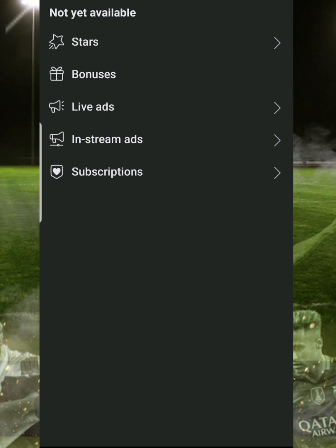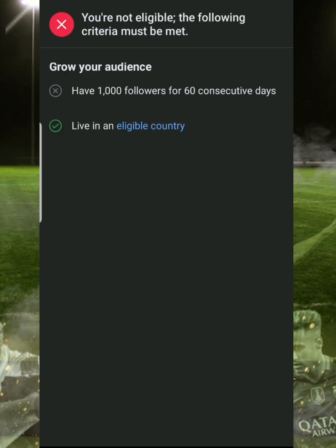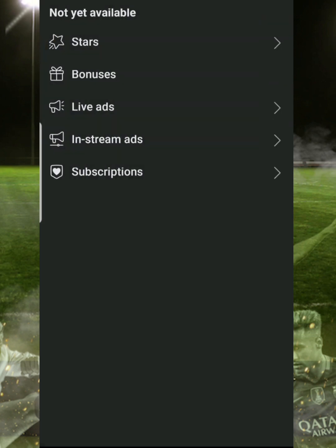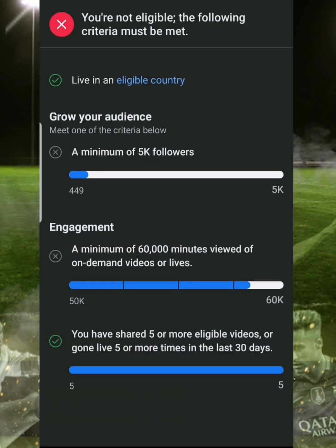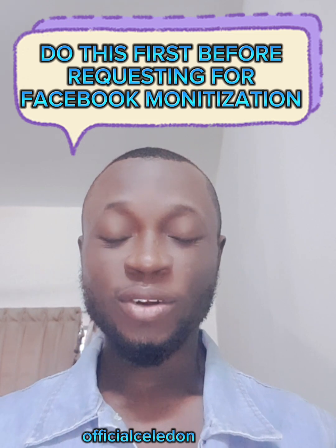Once you click on Professional Dashboard, you scroll down and you will see Monetization — you click on that. Here are the monetization programs available: you can see Stars, Bonuses, Live, In-Stream Ad, Subscription. You click on these to check each one. If a page is not yet eligible, it will say it has not met the criteria. But if there are no violations, it will show that the page has no monetization policy violation. If there is a violation, it will tell you what your violation is about.